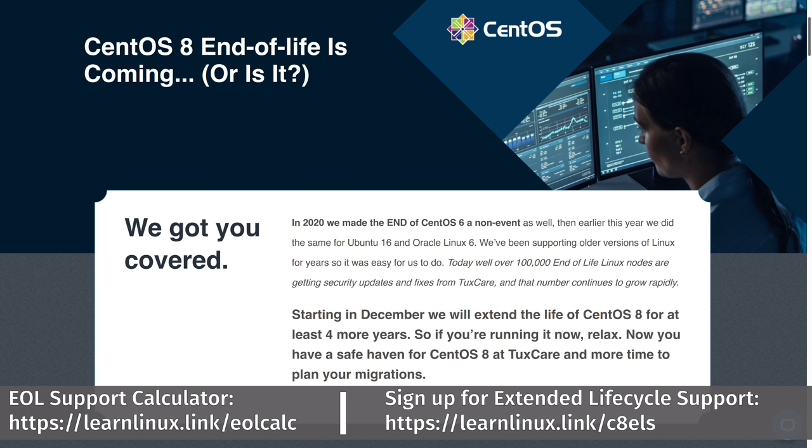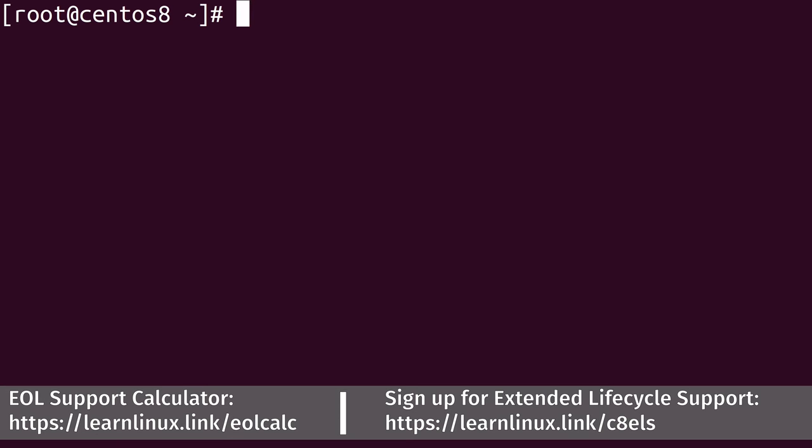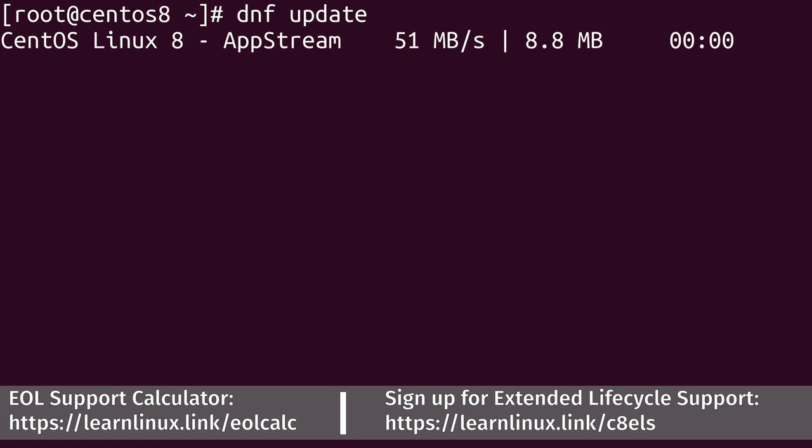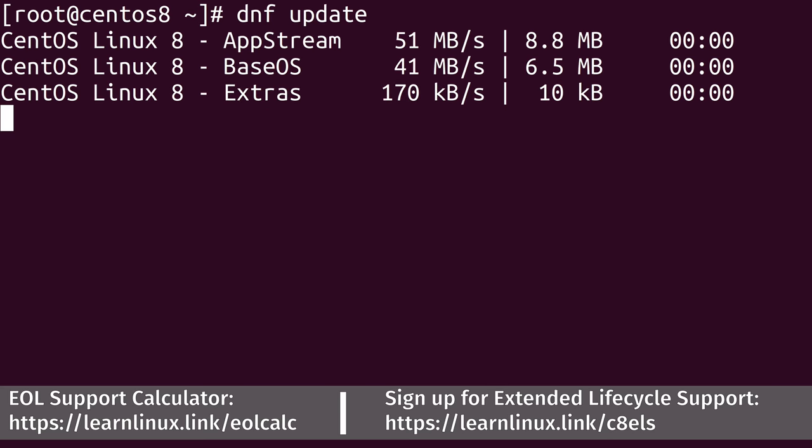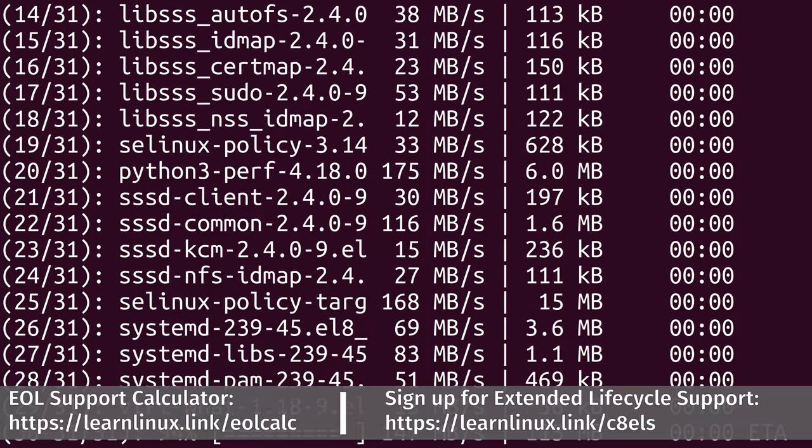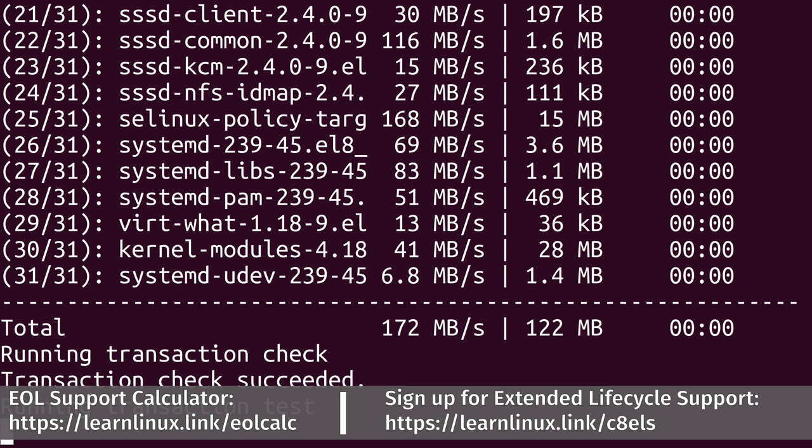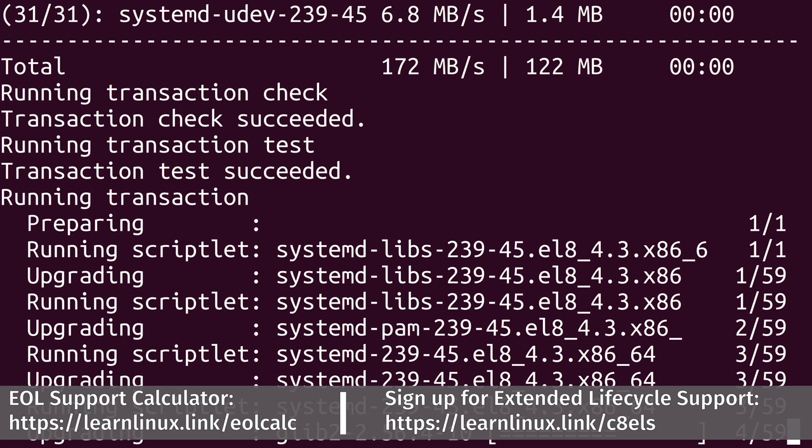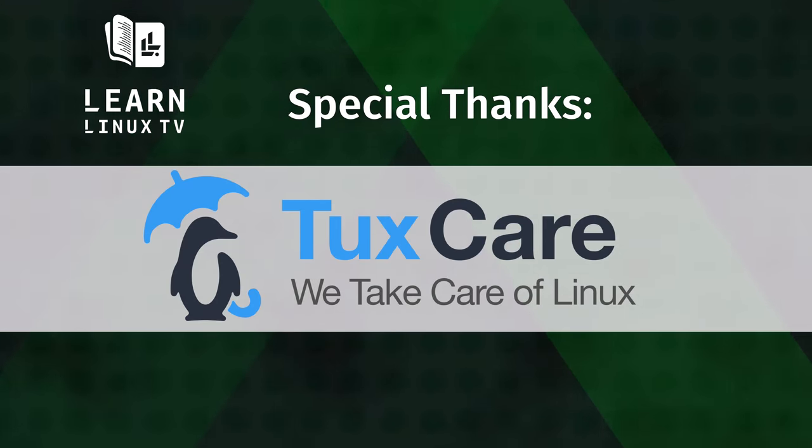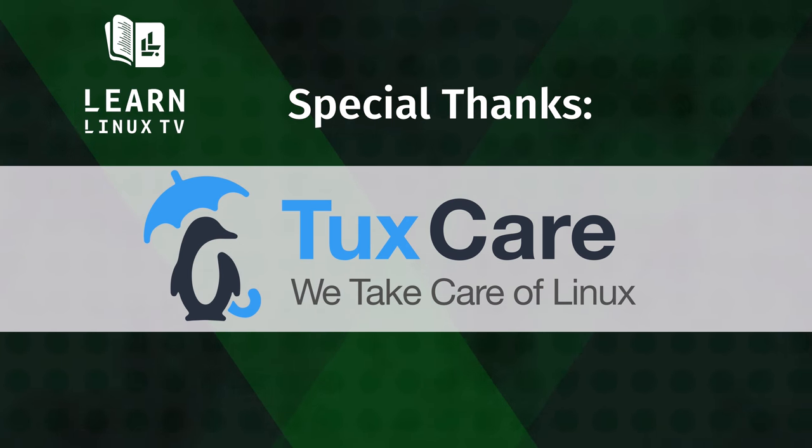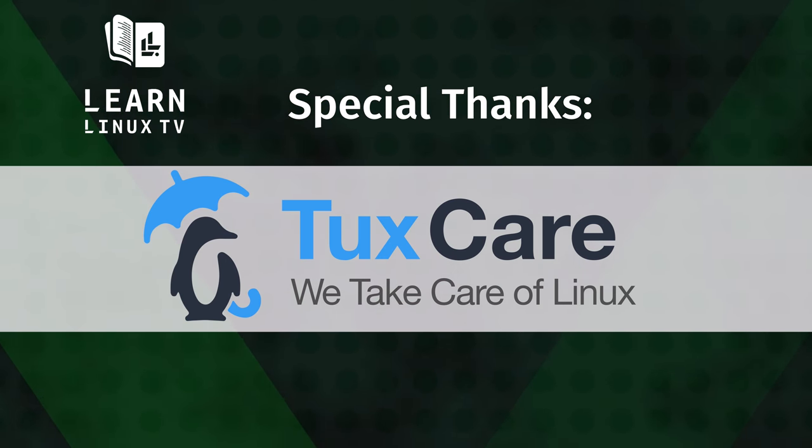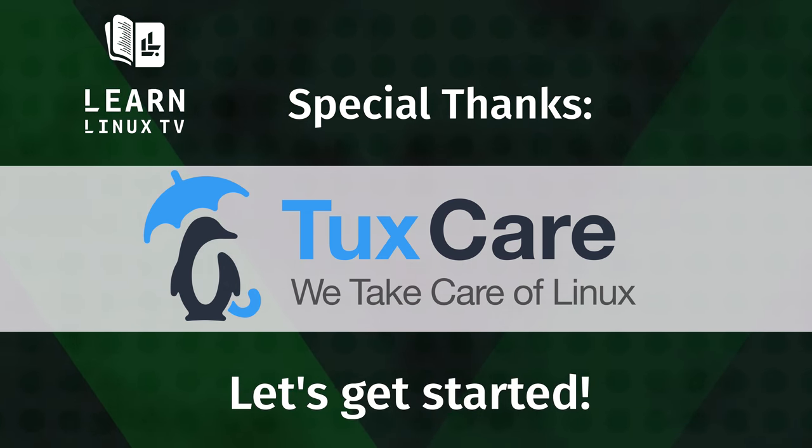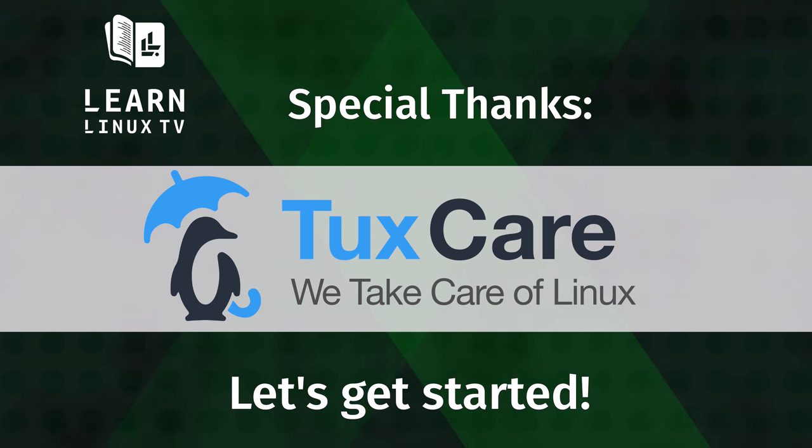This allows you to migrate your servers away from CentOS 8 at your own pace. With extended lifecycle support, you'll continue to receive patches and fixes, as if the end of support for CentOS 8 never happened. Subscribe to CentOS 8 Extended Lifecycle Support by TuxCare by visiting the URL that you see on the screen, which is also in the description below. Thank you so much to TuxCare for sponsoring today's video. I really appreciate it. And now, let's get started with today's video.